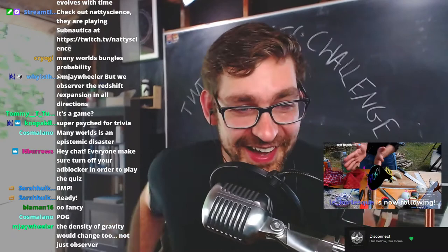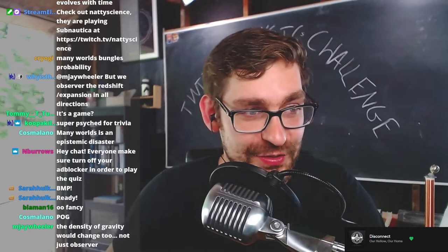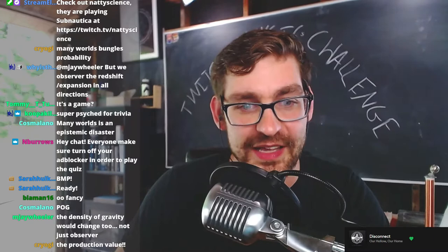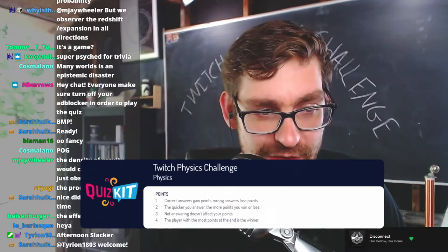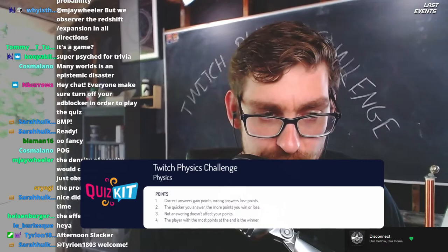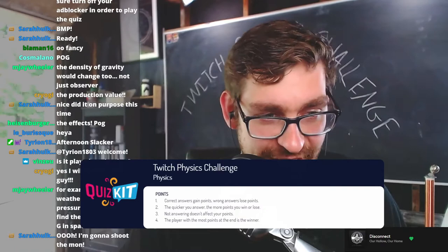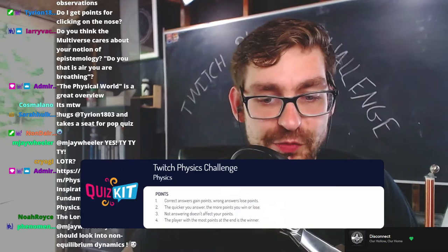Okay, so if you guys were not with us on Sunday when we tested this out, let me give you a little rundown of how this works. I will be putting up the rules to the questions right now. Twitch Physics Challenge: correct answers gain points, wrong answers lose points. The quicker you answer, the more points you win or lose. Not answering doesn't affect your points. The player with the most points at the end is the winner. Are you guys ready to begin?